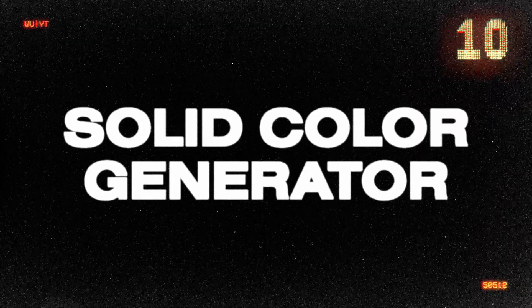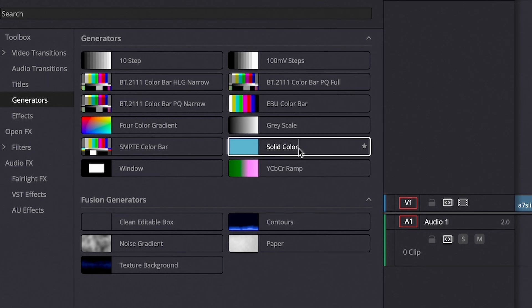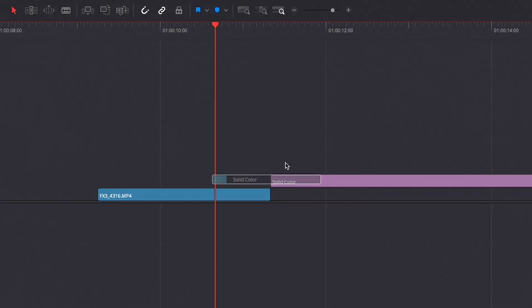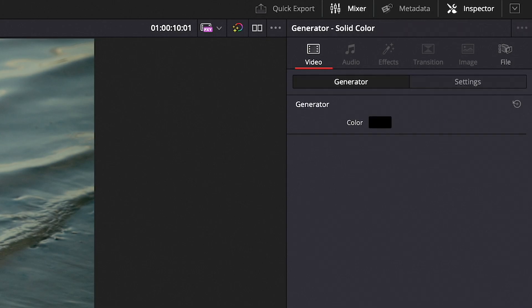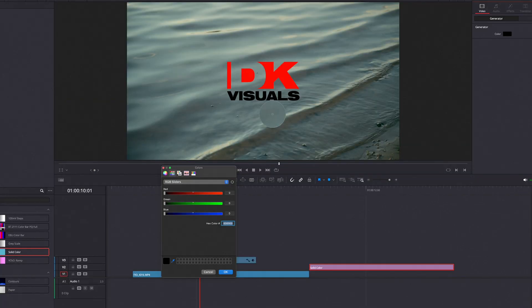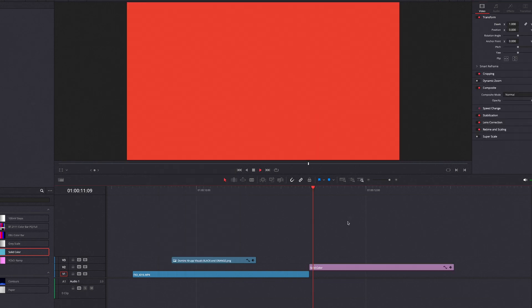Number 10 is the solid color generator effect. It's just a blank screen, but this blank screen is really useful if you want to cut to white, cut to black, or cut to a brand color for one of your videos. It's great if you have the brand colors of a client but you don't know the actual hex color — you can use the eyedropper tool to select the color of the actual brand.